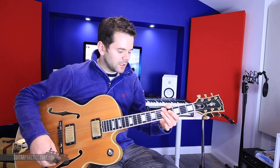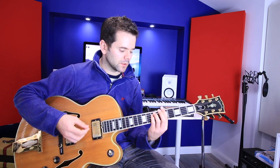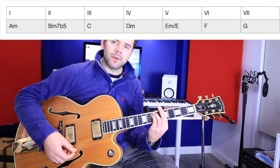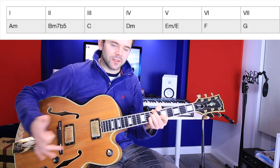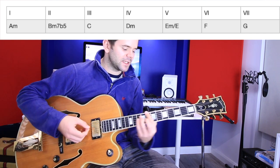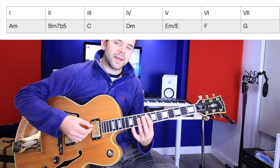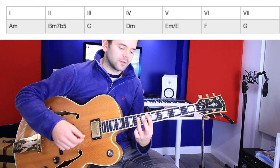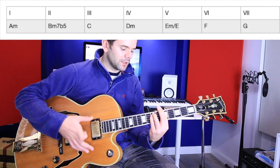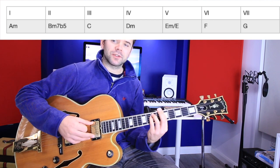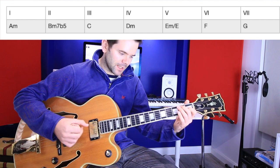Now, if we were in the key of A minor, we would have the following chords: A minor, B diminished (or B minor 7 flat 5), C major, D minor, E minor, F, G, A minor. In the Andalusian Cadence we had: A minor, G, F, E.